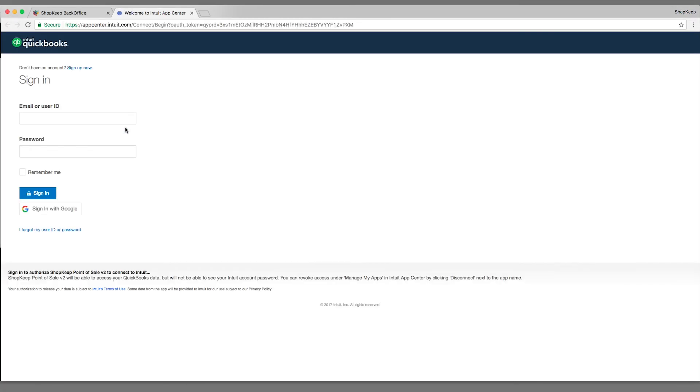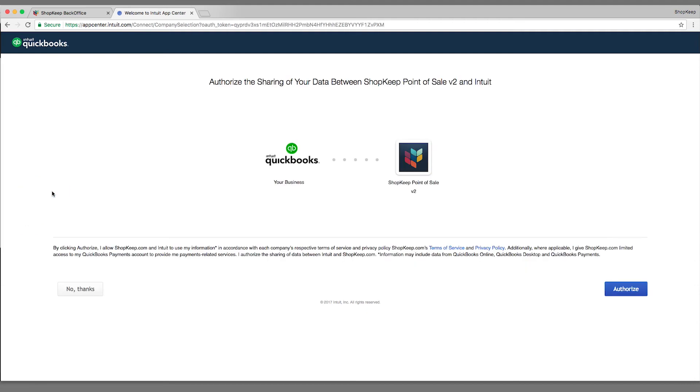Enter your QuickBooks user ID and password in the new tab and click Sign In. To allow your ShopKeep data to be shared with QuickBooks, click Authorize.